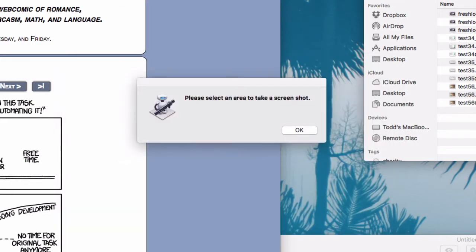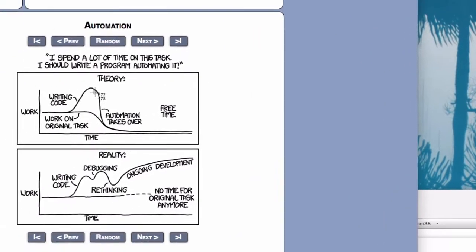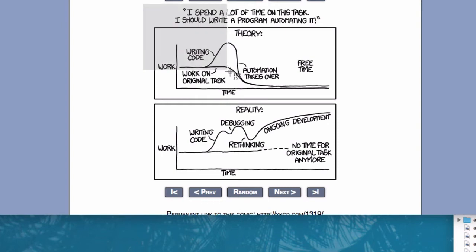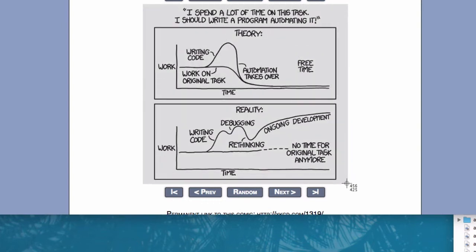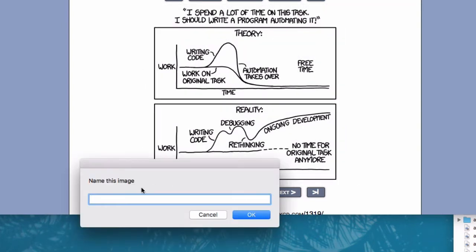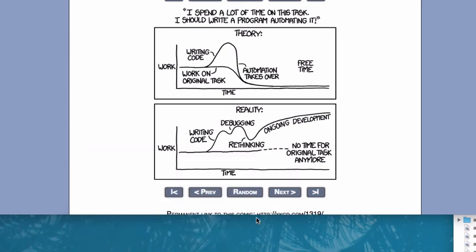It gives you this little pop-up window — I don't like that, but I don't see a way to get rid of it, so I'll just click OK. I'll do my screenshot, select the area I want, and let it go. It asks me for a name — I'll just call it XKCD Comic. I'll click OK, and then Automator will do the rest.